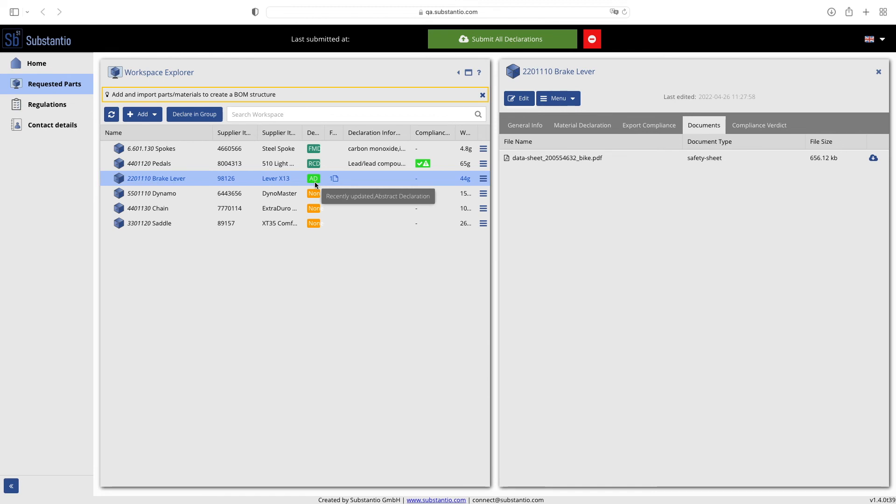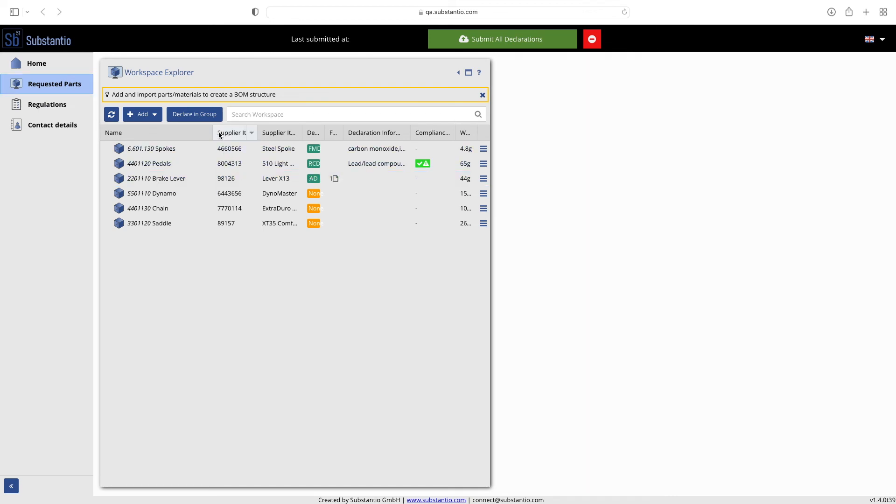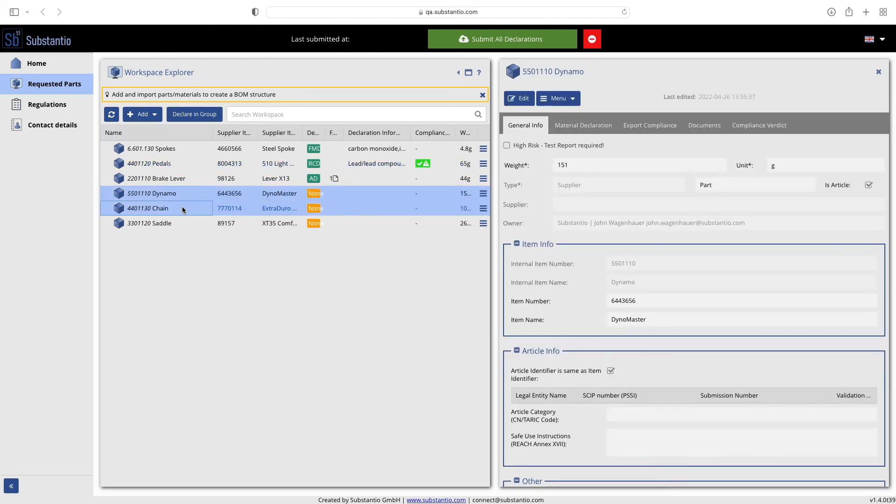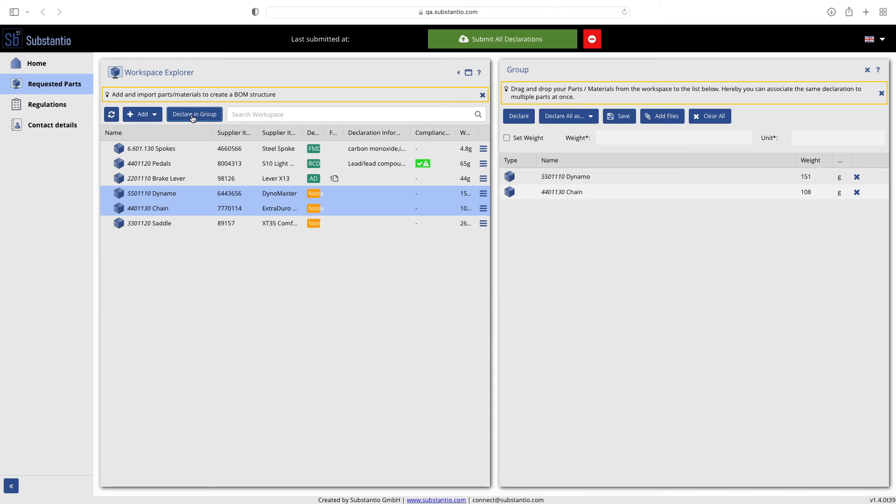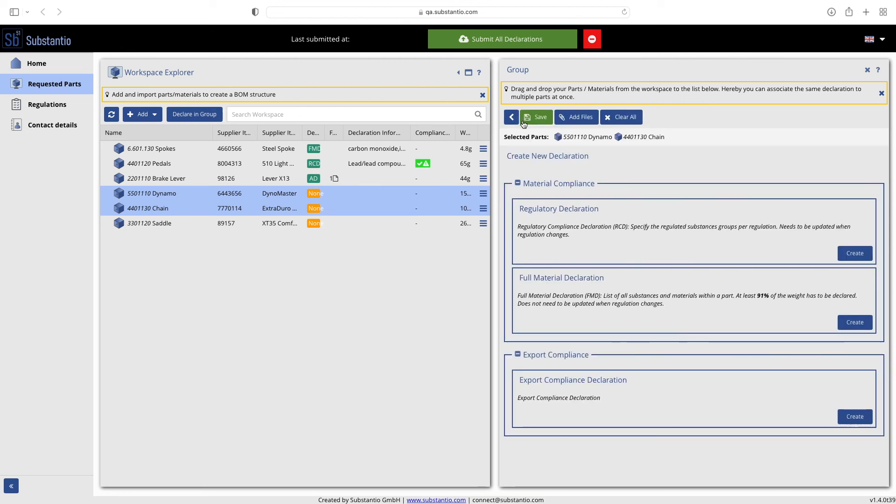You also have the option to confirm all requested parts with one click via 'declare in group' if all parts have the same declaration of conformity. Simply select multiple parts with Control and select the declare function. The parts that have the same declaration will be listed above. Continue as for the individual declaration.